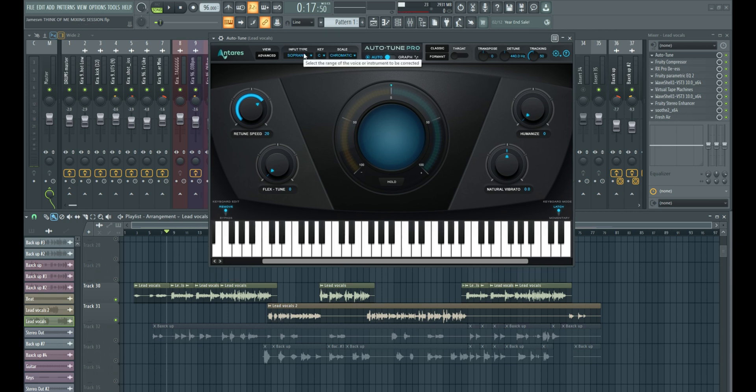Auto-tune is pretty simple, it's pretty straightforward. You can do a little bit more than I'm going to show you, but for most people who are just trying to tune their vocals to sound good, what I'm about to show you is going to really help you out.